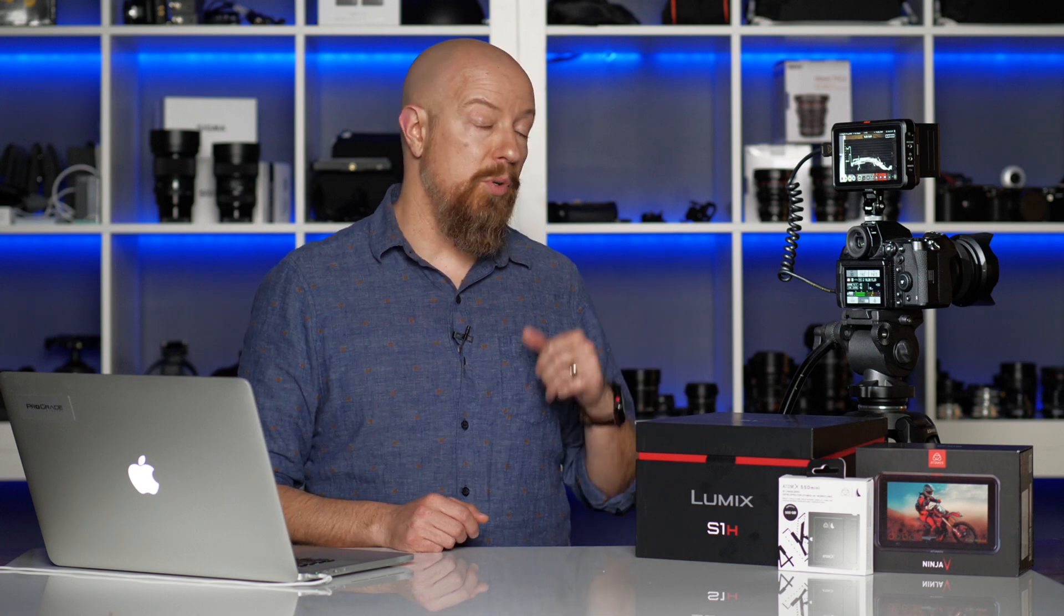So, there you have it. There's the basics of shooting and editing ProRes RAW using the Panasonic Lumix S1H and the Atomos Ninja V. It really is a whole new world. It's an incredible capability to be able to shoot RAW in such a small and affordable package, and I can't wait to see what you guys do with it.